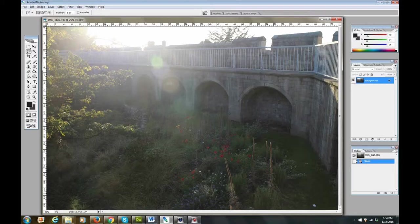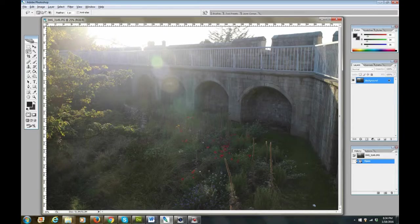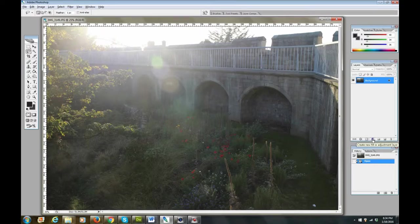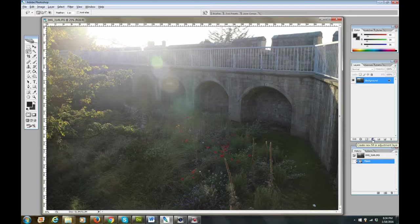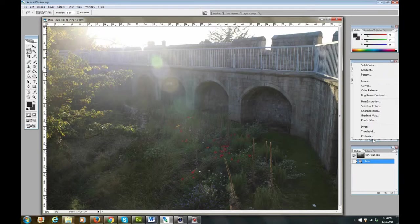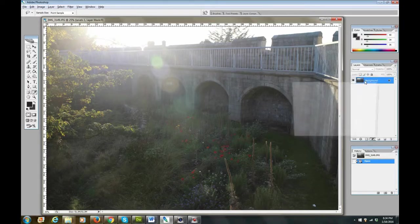So on almost every picture, pretty much every picture I do, the first thing I start with is what's called levels. So you'll see over here on the right, there's this little circle, black and white circle. It's a fill or adjustment layer. Just left click that, and this little menu will pop up. So you go up here to levels, click that.